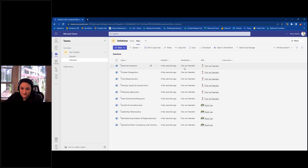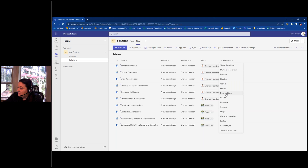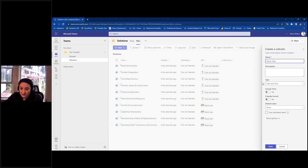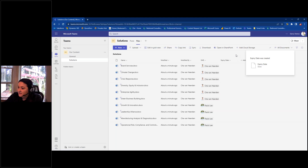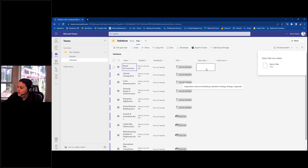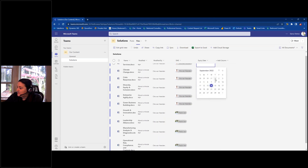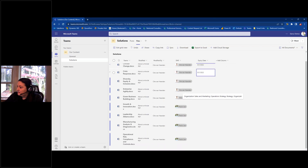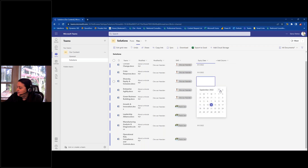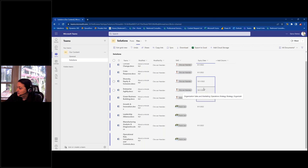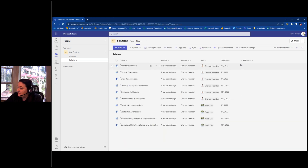Now I have a person responsible for each piece of content. I'm going to add another column called 'Expiry Date.' We want to know when content should be reviewed. You can name it 'Next Review Date' or whatever language helps you identify content that needs attention. Using grid view, I'll apply some expiry dates — some set to September 1st as already expired, and some to October 1st as coming up. I can use copy, paste, and drag functionality to apply all that metadata efficiently.